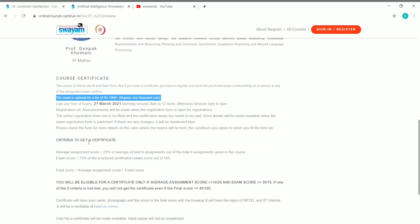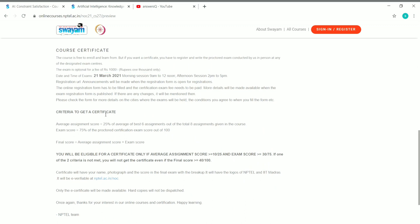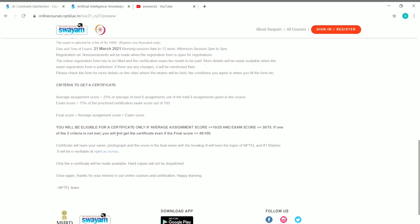For the certificate, you need to focus on both the assignment score and the exam score. In SWAYAM, you will receive weekly assignments: 25 percent of your assignment score and 75 percent of your exam score count toward your final score. To qualify, you must score 10 or more out of 25 in assignments, and a minimum of 30 in the final exam. If you don't meet either of these criteria, you will not be able to receive the certificate.